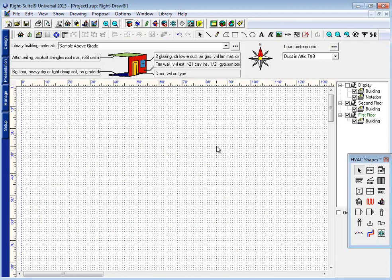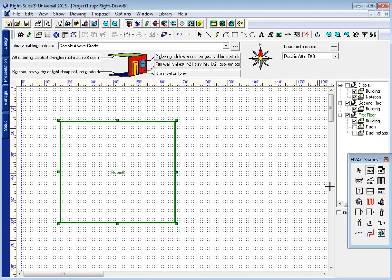The next major set of improvements that we made were to our ceiling tools. Writesoft has long had the ability to draw vaulted ceilings.